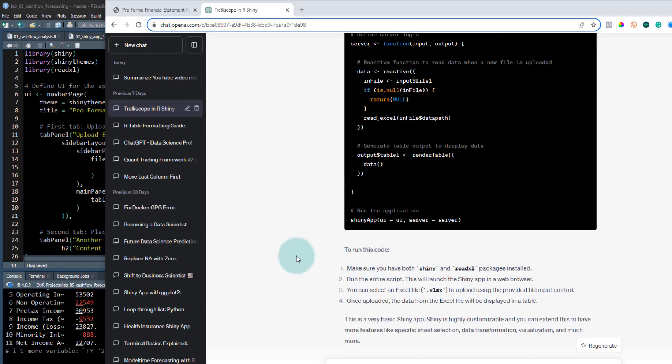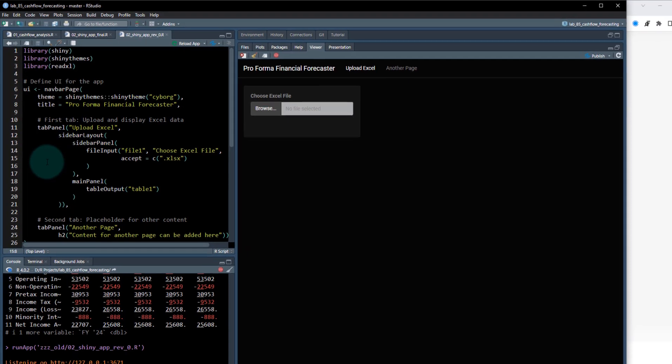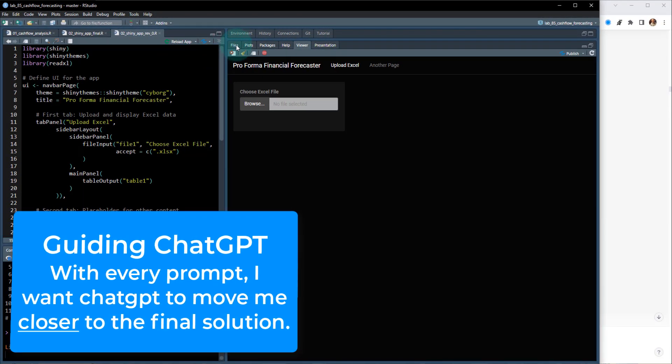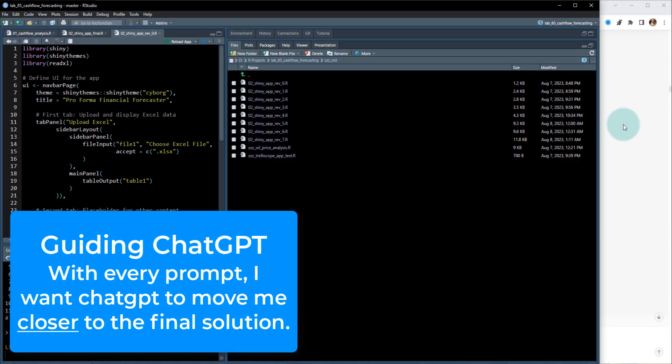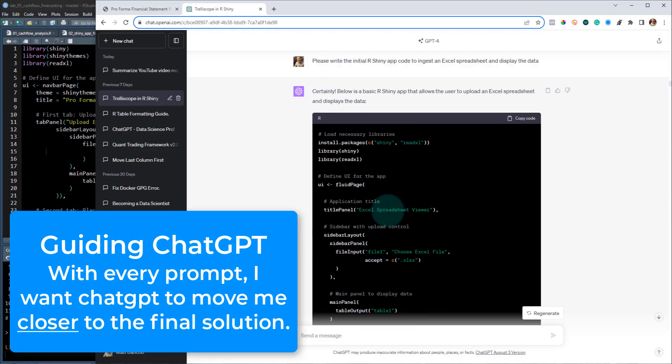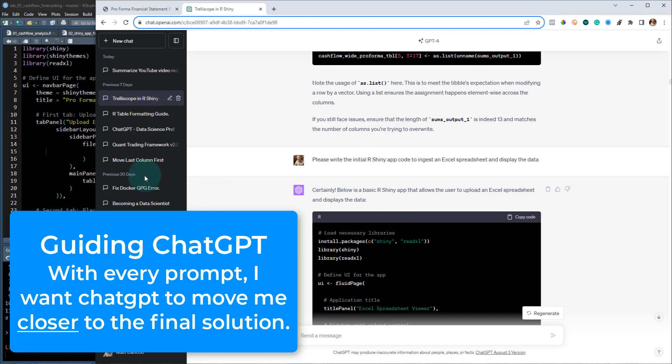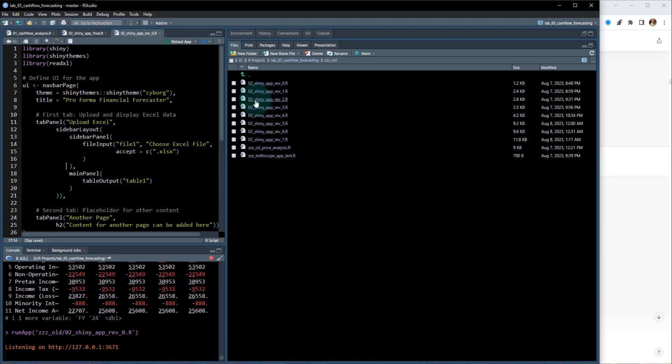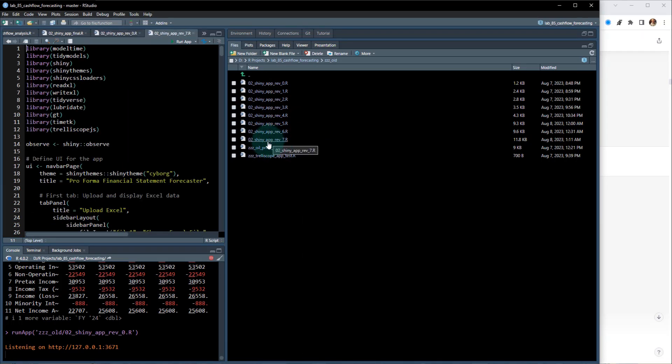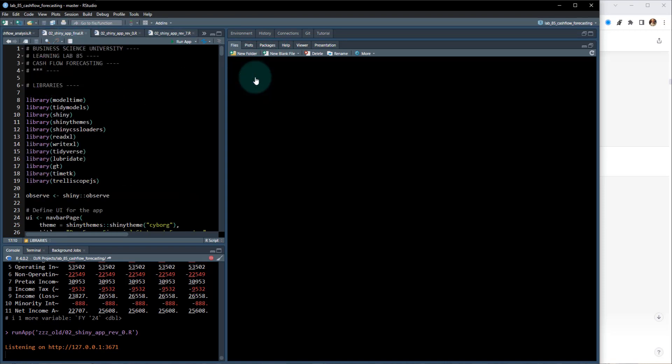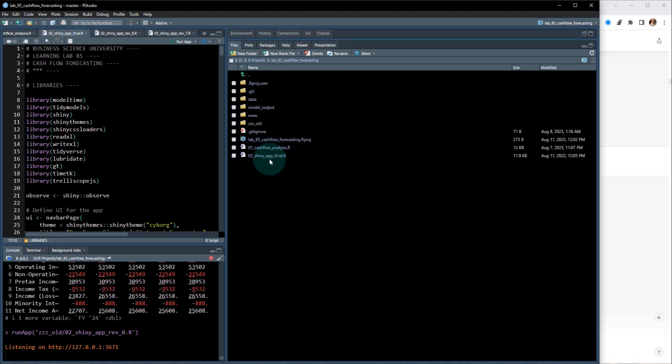So it takes a lot of what I call guiding with prompts like that. So I had to guide with this prompt in order to be able to kind of create this initial scaffolding. And then I progressively have different revisions of the shiny app until I get to basically the final solution, which is this rev seven. And then my shiny app final, which is what I presented during the learning lab.